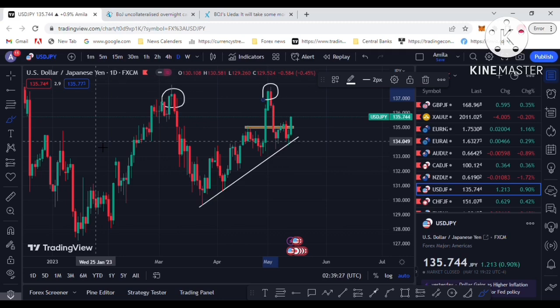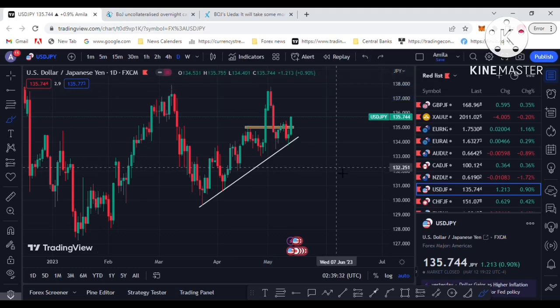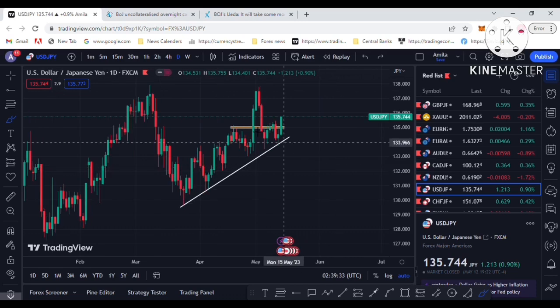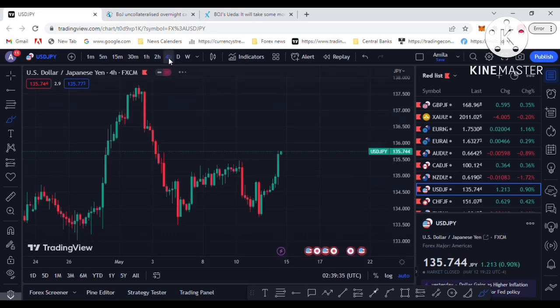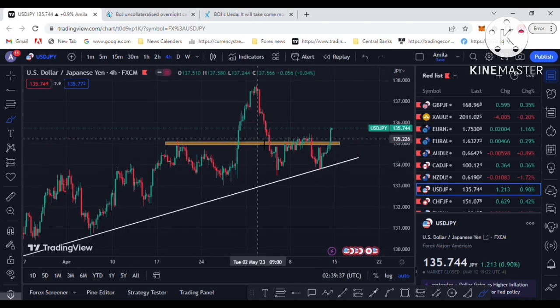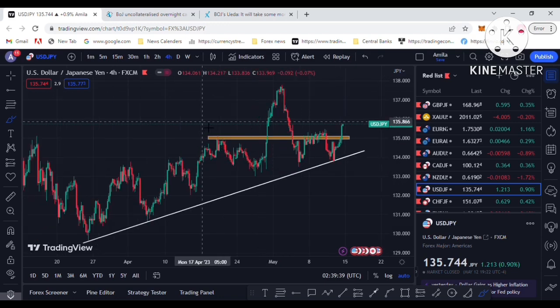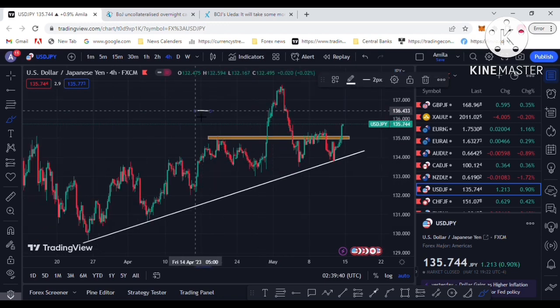Price sold off from this high two times. The last sell-off was on May 3rd following the Fed and American central bank interest rate hike. Now I am going to move to the four-hour chart.